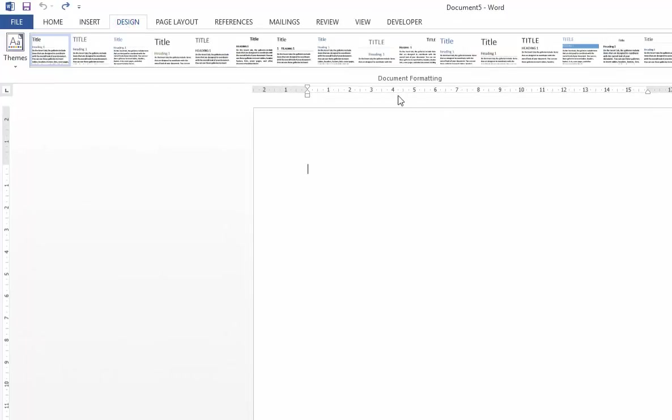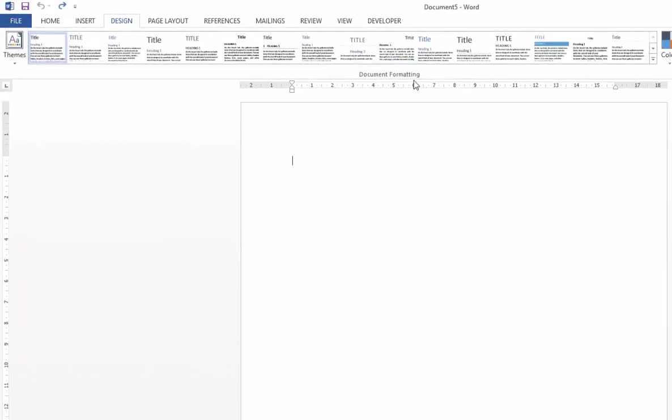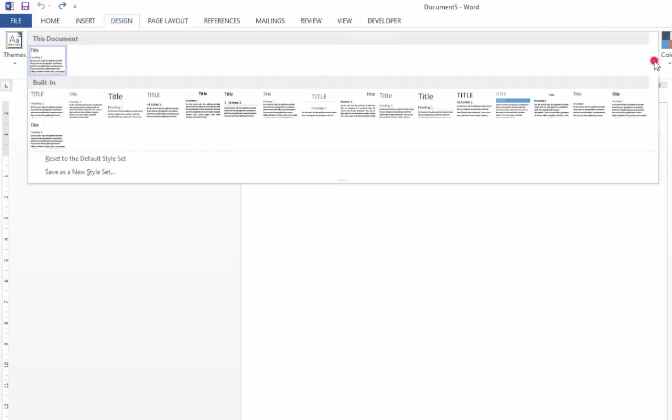Once in the Design tab, if you look at the document formatting group you'll see the full array of style sets that are available to you. You may need to click on the drop arrow.